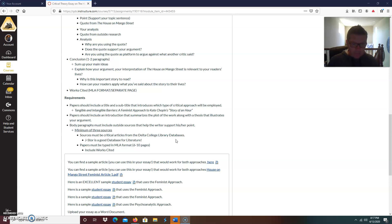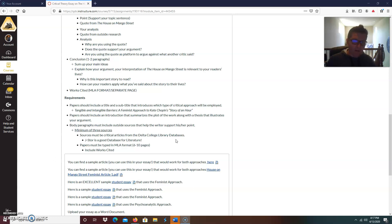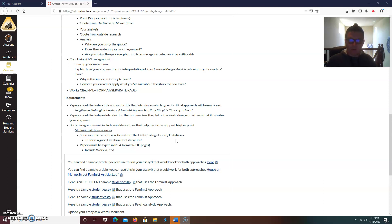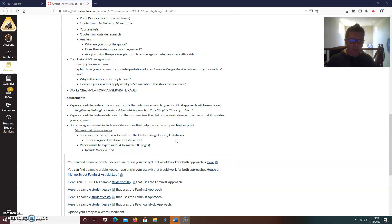Papers must be typed in MLA format, six to ten pages. Now, if you watch this video, which I hope you all have, I believe that you can do this paper in five pages. And then the six pages would be, the sixth page would be your works cited page. So as long as you get a minimum of five pages, you're going to be all right. Any less than that, I don't think it's going to be well developed enough.